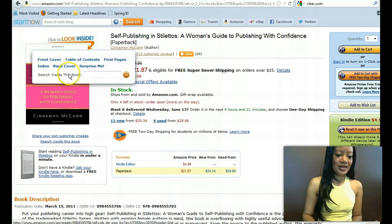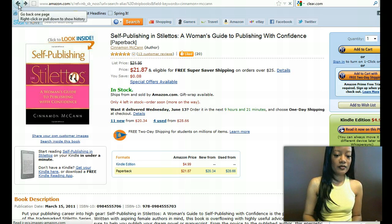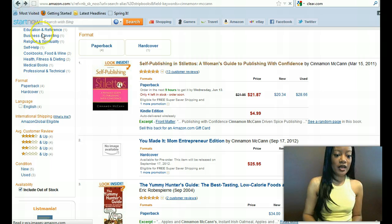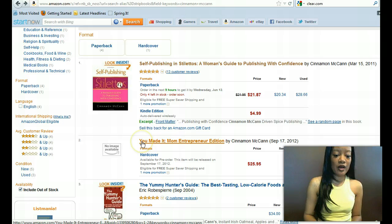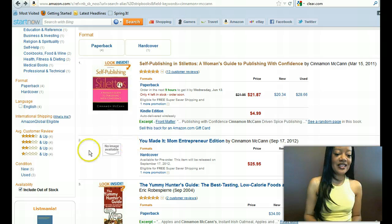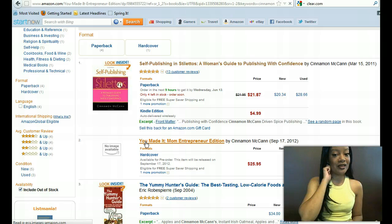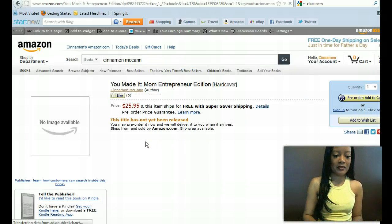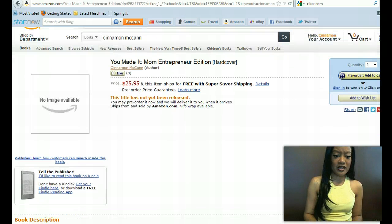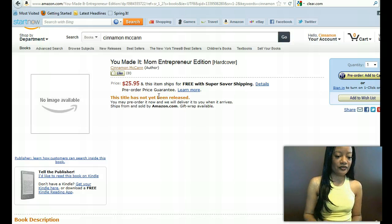So let me show you exactly how to do that. As you can see, this is the book I'm getting ready to do it for — my next book coming out, You Made It, Mom Entrepreneur Edition — shameless plug. As you can see, there is no image here. So I'm going to click on this to copy the ISBN number, just to make it easier. If you know your ISBN numbers and have them handy, you can totally avoid this step.